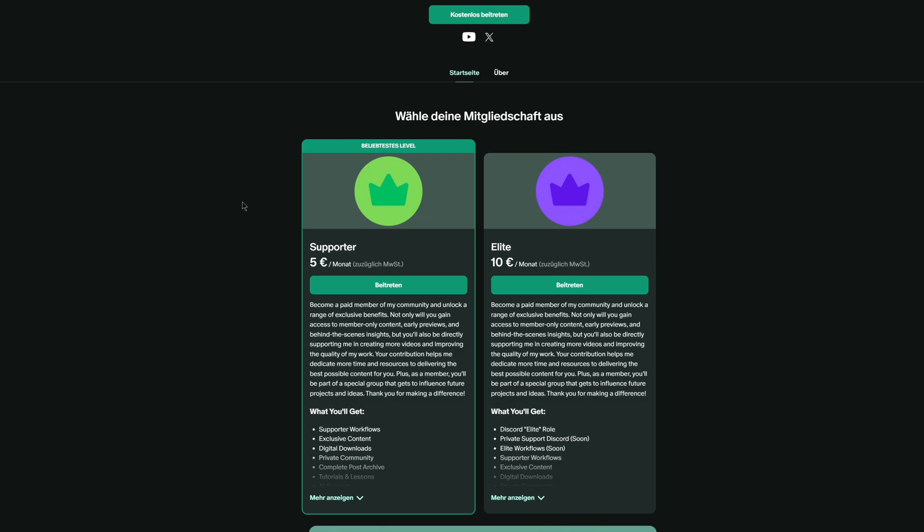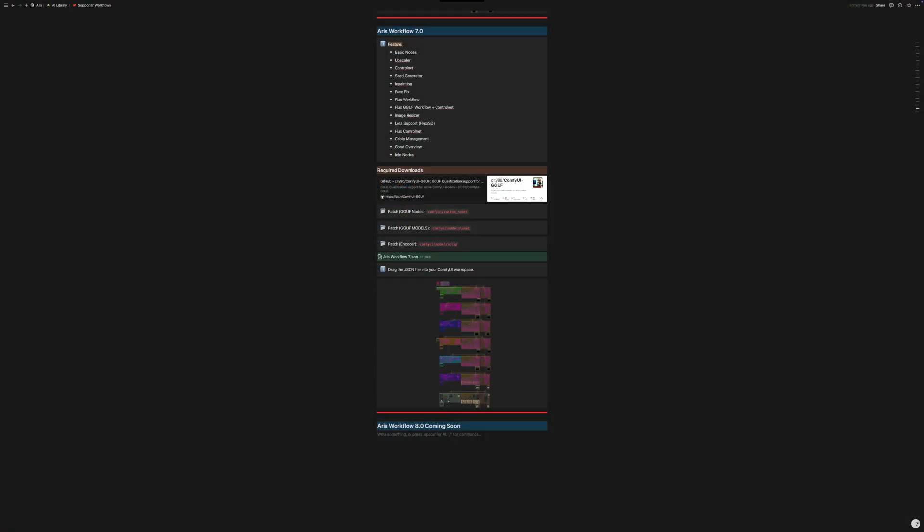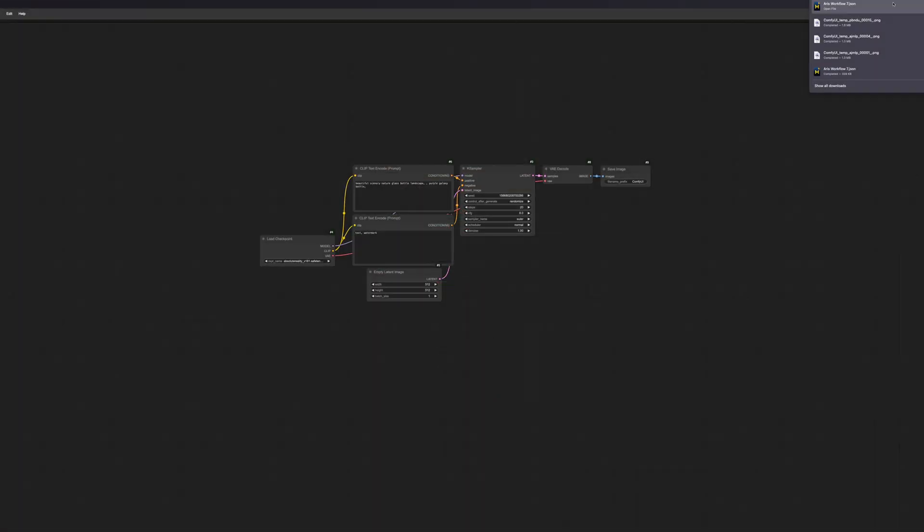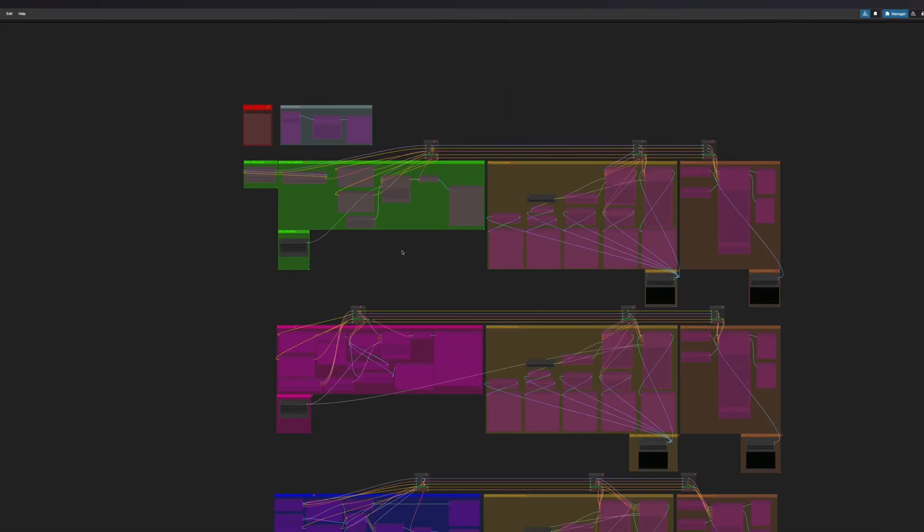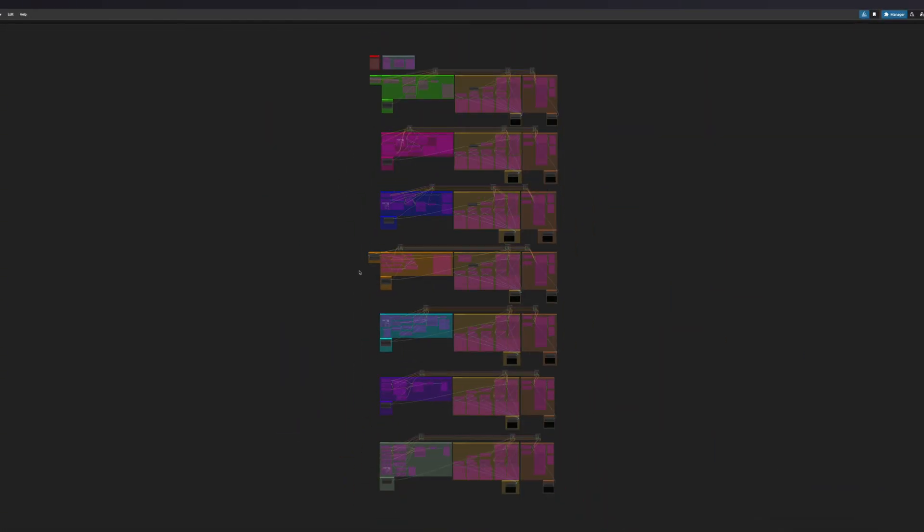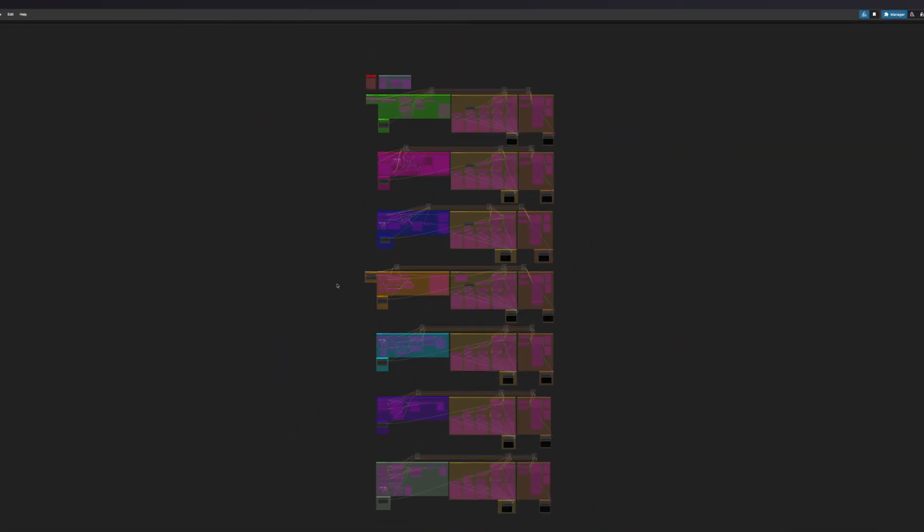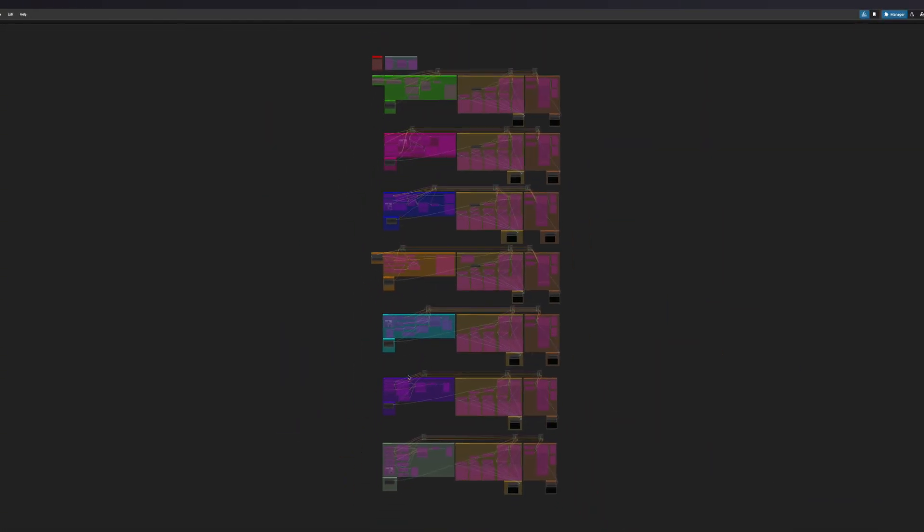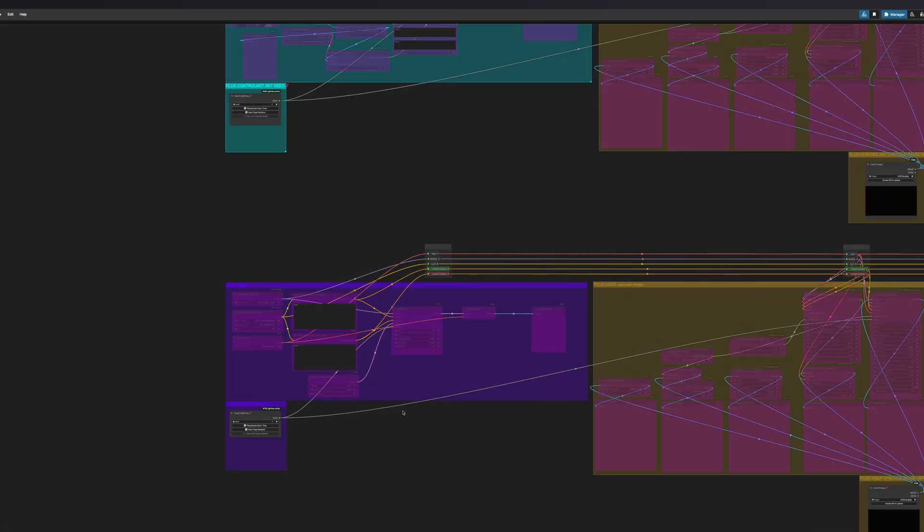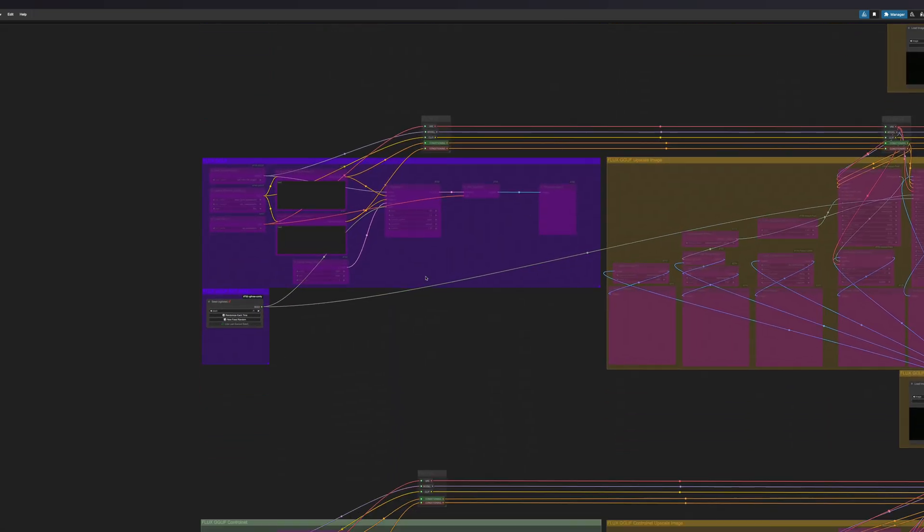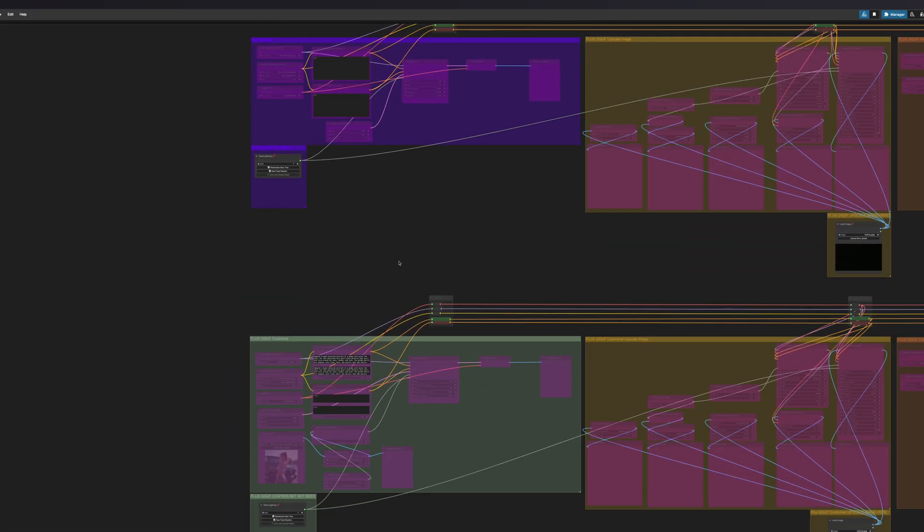If you are a paying member on Patreon, you can easily download the workflow from my supporter workflow document and import it into ComfyUI. This way, you will have the GGUF workflow immediately and also the GGUF control net workflow directly available. For everyone else, I will now explain how to build the workflow yourself.